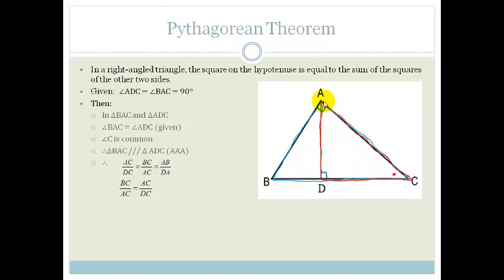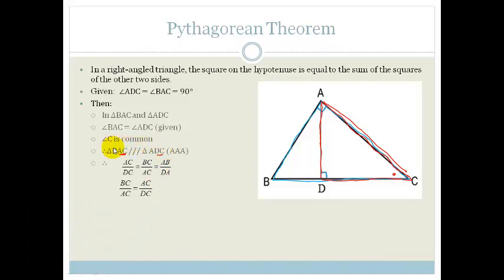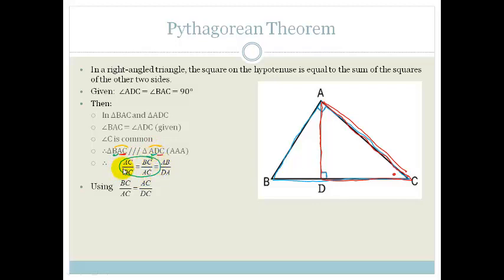Therefore, we can say that AC over DC is equal to BC over AC, which is equal to AB over AD. That is why it's so important for you to write these in the right order, because then you don't even have to refer to the triangles and try to work it out — you can just get the order from here. So now, we are going to use BC over AC is equal to AC over DC. Therefore, if we rearrange this, we have AC squared is equal to BC times DC.